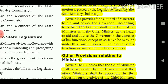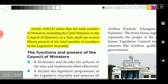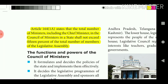Except in so far as the Governor is required by or under the Constitution to exercise his functions in his discretion, the Council of Ministers aids and advises him. Article 164(1) holds that the Chief Minister shall be appointed by the Governor, and other Ministers shall be appointed by the Governor on the advice of the Chief Minister, and Ministers shall hold office during the pleasure of the Governor. The total number of Ministers including the Chief Minister in the Council of Ministers shall not exceed 15% of the total number of members of the Legislative Assembly.